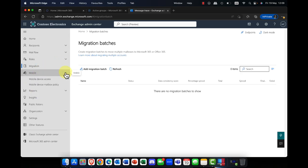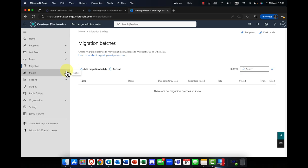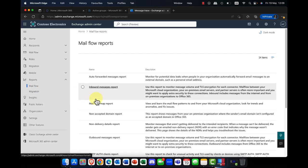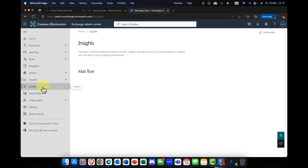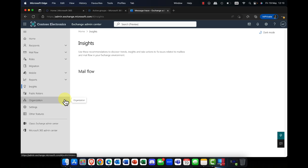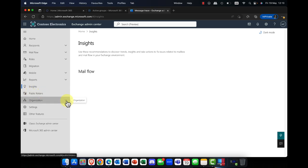You've also got mobility — mobile device access, which I've covered previously. Check out my Exchange playlist for that. There are also a number of reports you can view, including migration reports and mail flow reports. Insights gives you an idea of how heavily your users are using your systems. Public folders — these were used in the 1990s and early 2000s; you don't really see them now, but if you're migrating them into Microsoft 365, you can convert them into Microsoft 365 groups.